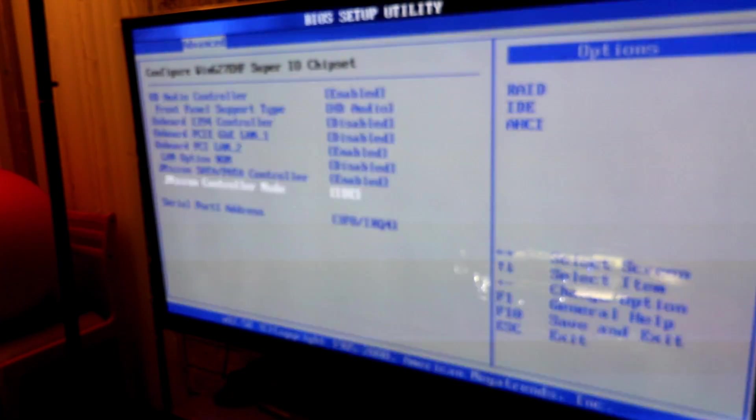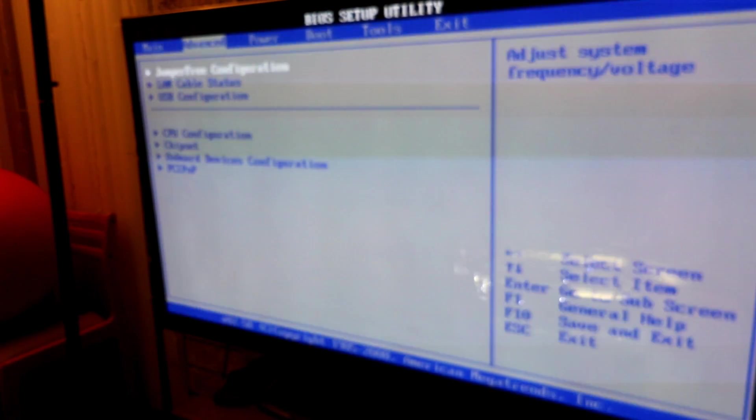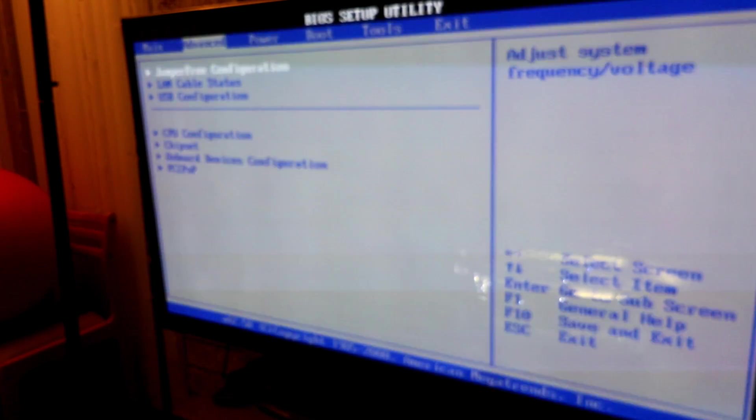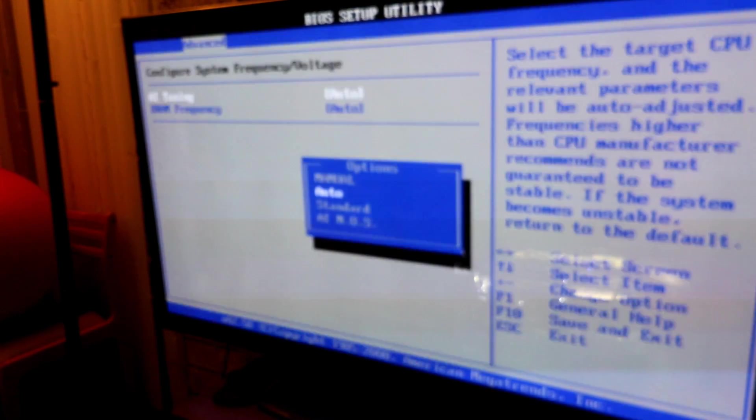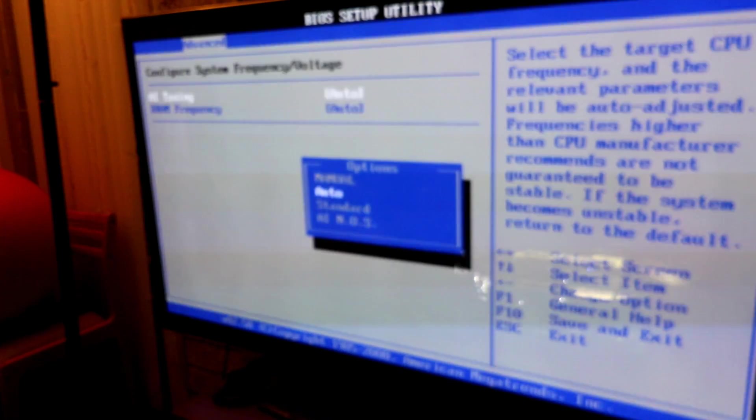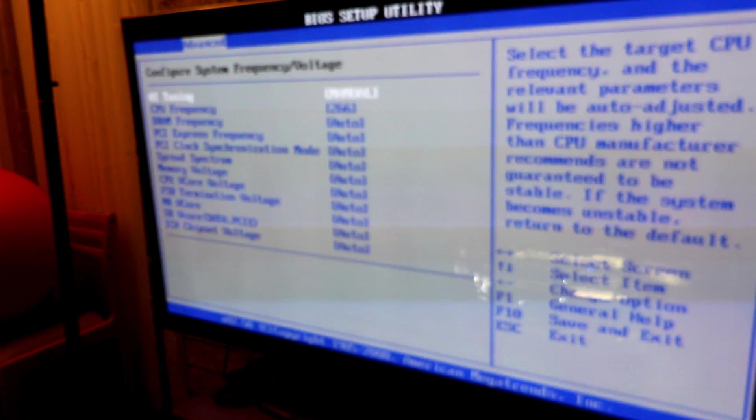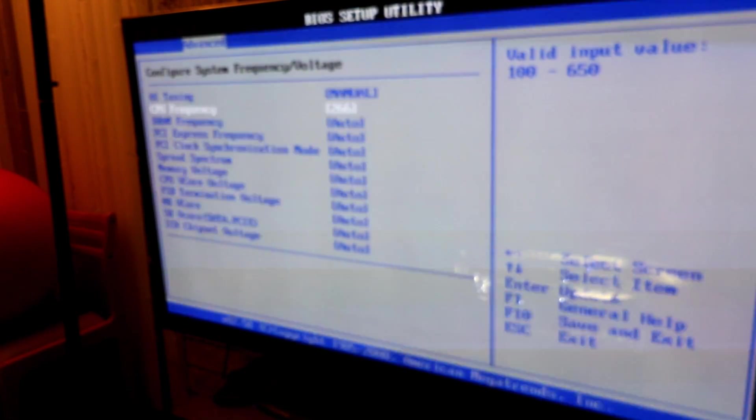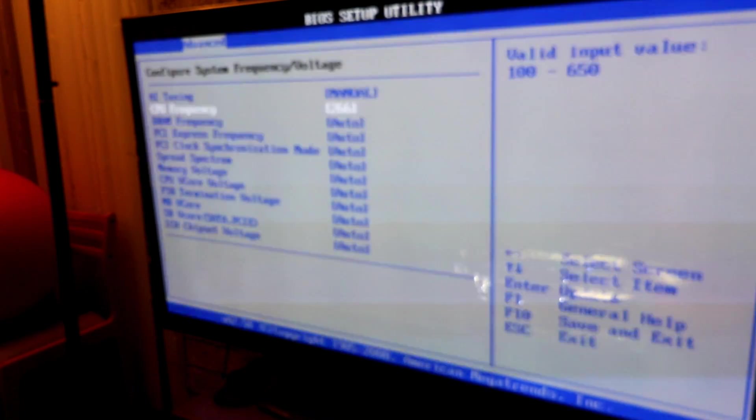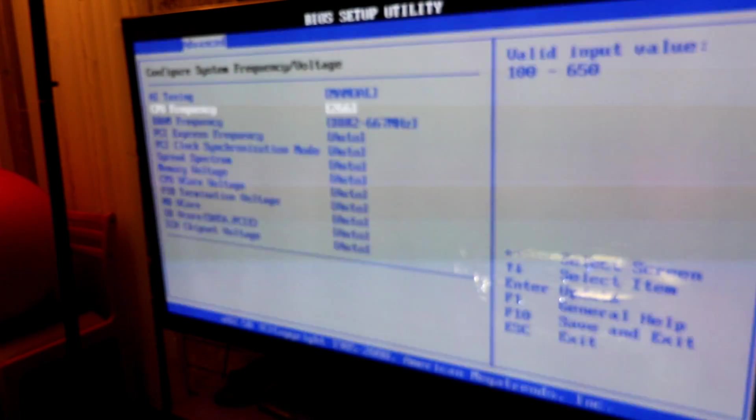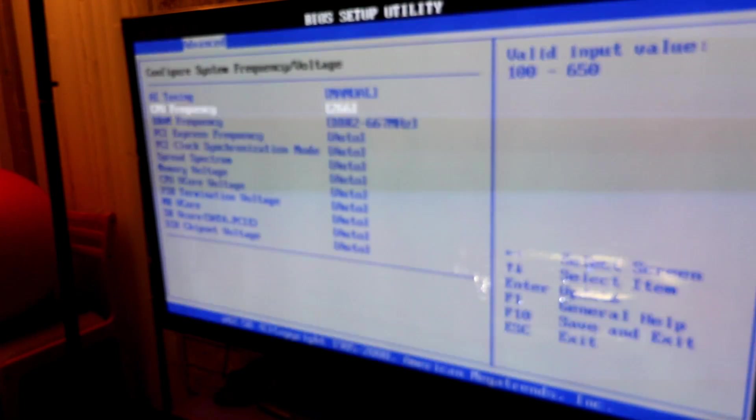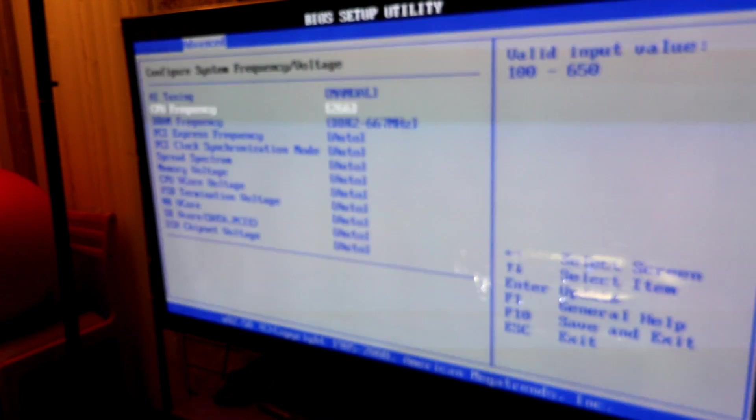Then you're going to head over to jumper configurations and within there is where you can set your processor speed. Once here, we want to go ahead and switch from auto to manual and here you can change the CPU frequency. Right now it's currently stock at 266 and then below it is the DRAM frequency. So what we do here is you manually type in. We're going to start at 300. This is multipliers of nine.